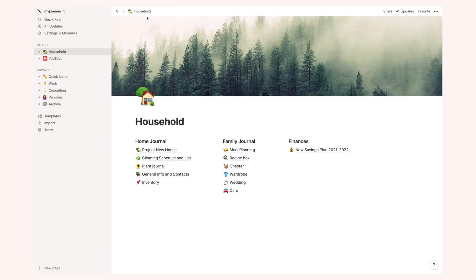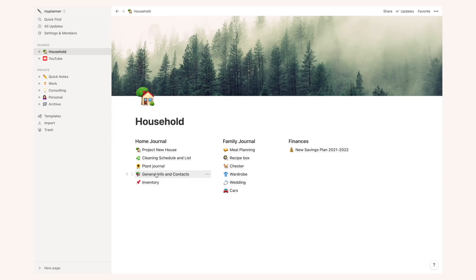Then I have a page for general info and contacts that are very useful for instance for maintenance, for security, things like that. Of course, I will not show you this because it's quite personal but I also list this here in case I have to share it with anyone.